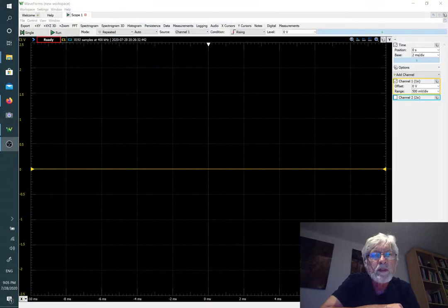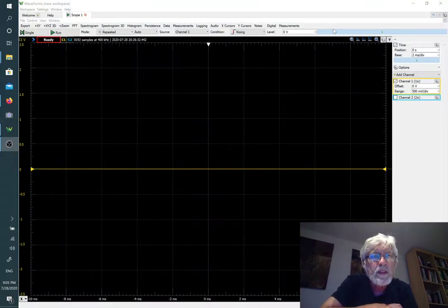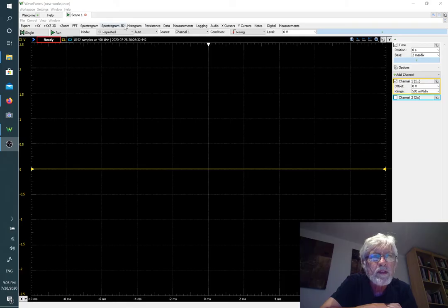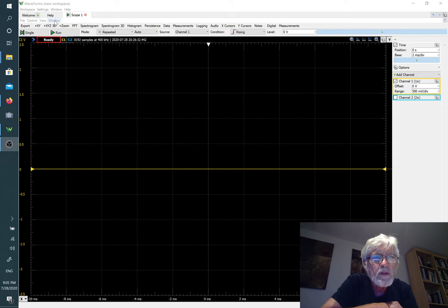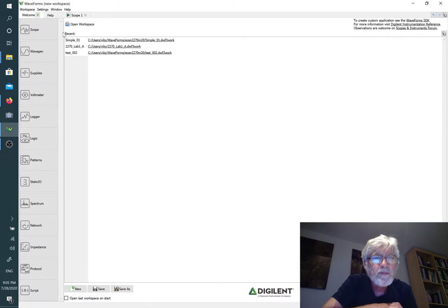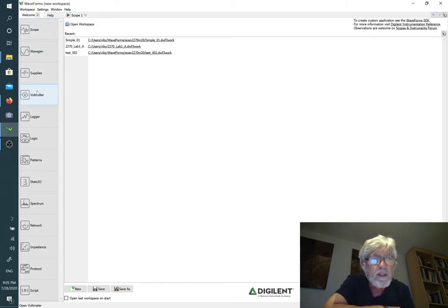The next step is to take a look at the waveforms software where we can generate things. Right now we're seeing the scope. We want to start by using the waveform generator, so I'm going to click on window and waveforms, and then I get to see the menu of different functions.